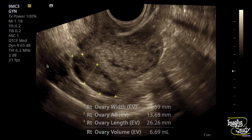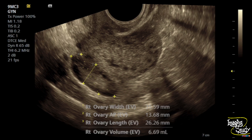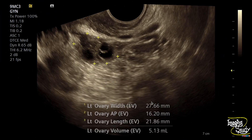Here's the picture of the right ovary and you can see the volume is within normal limits. Here's the left one and you can see there are tiny follicles within the normal-sized ovary.